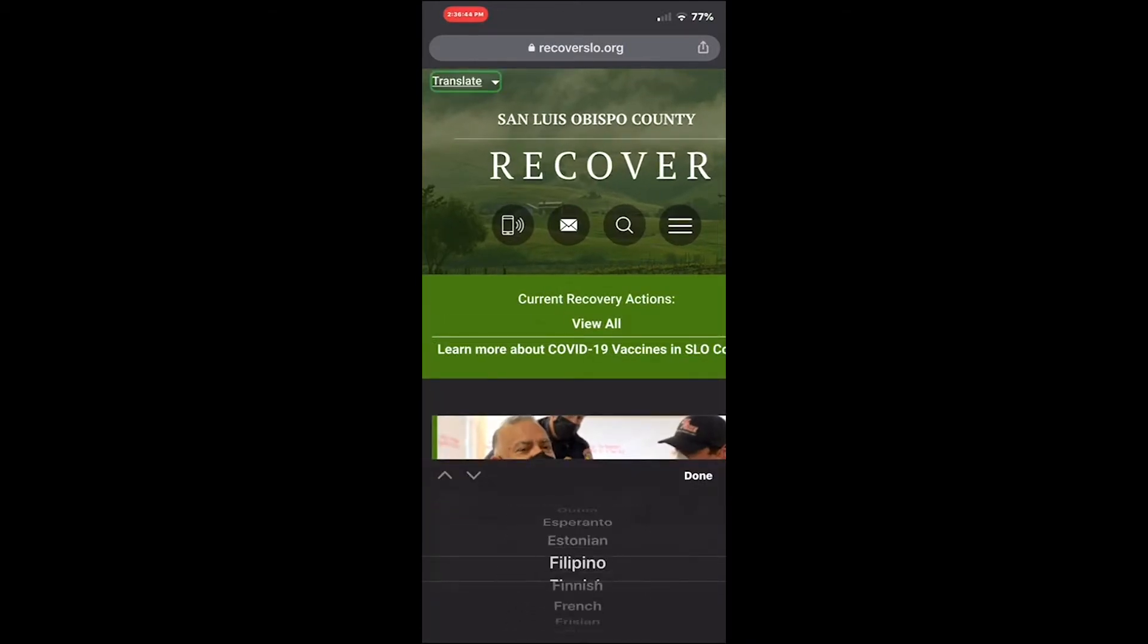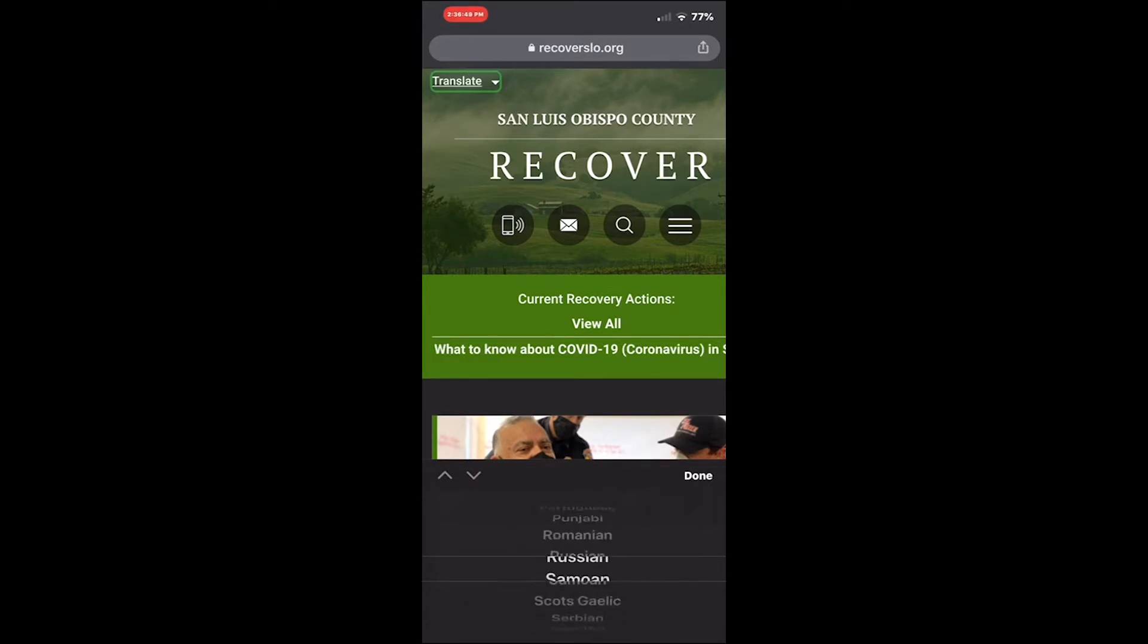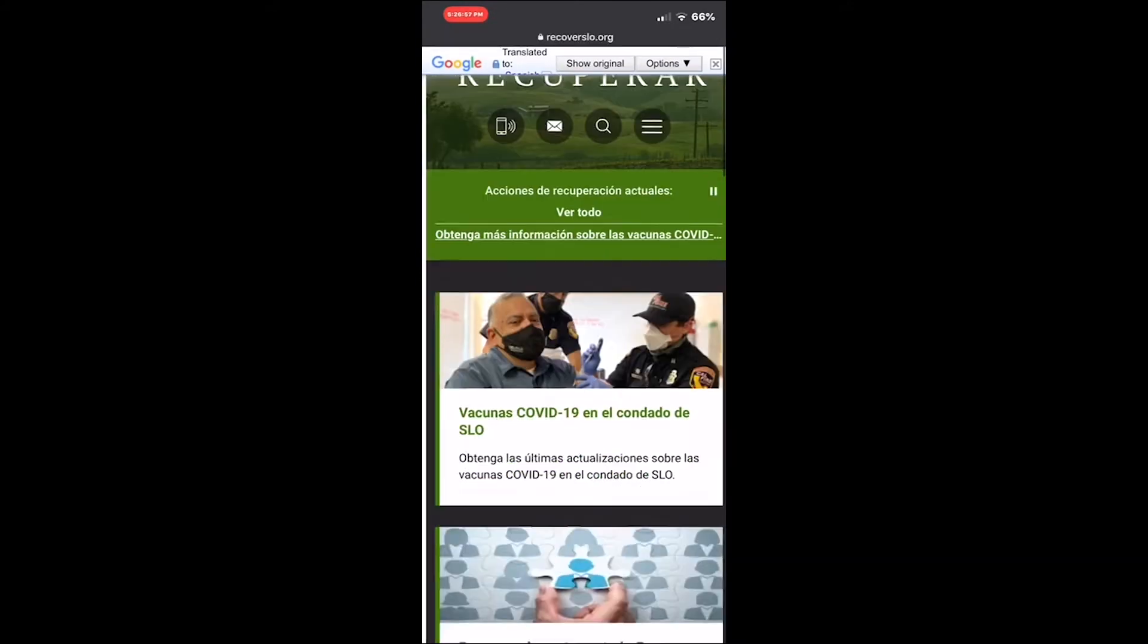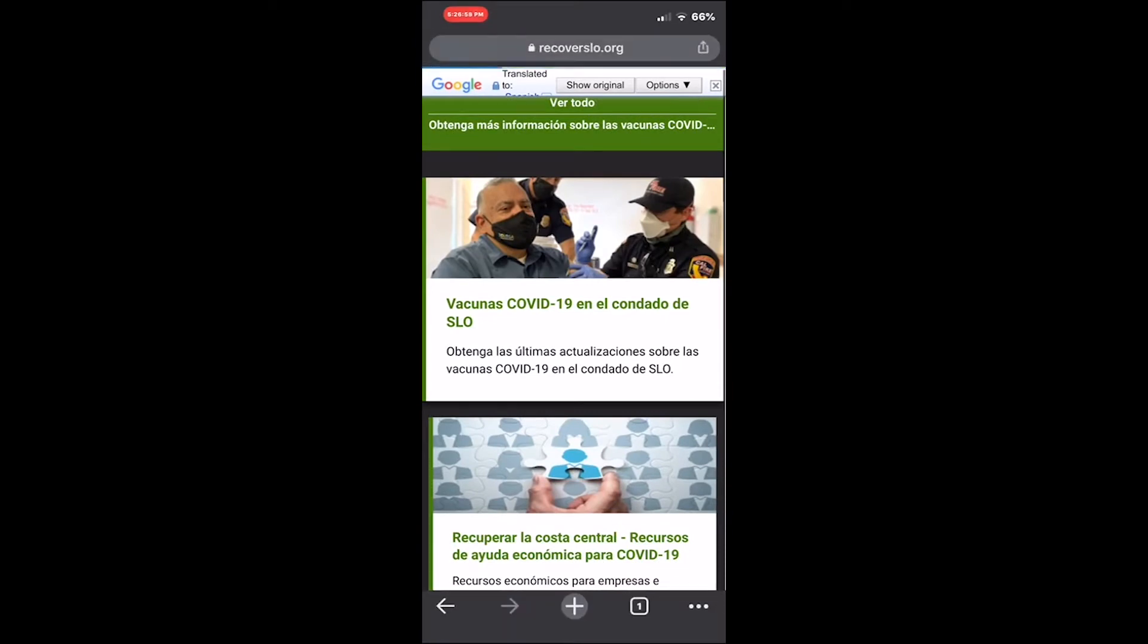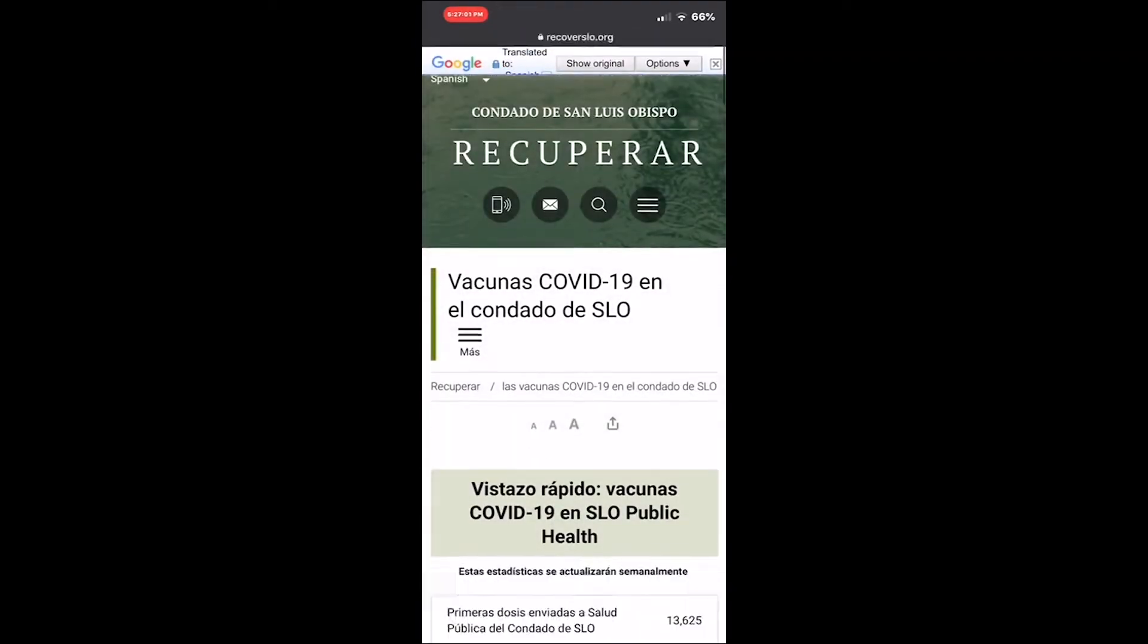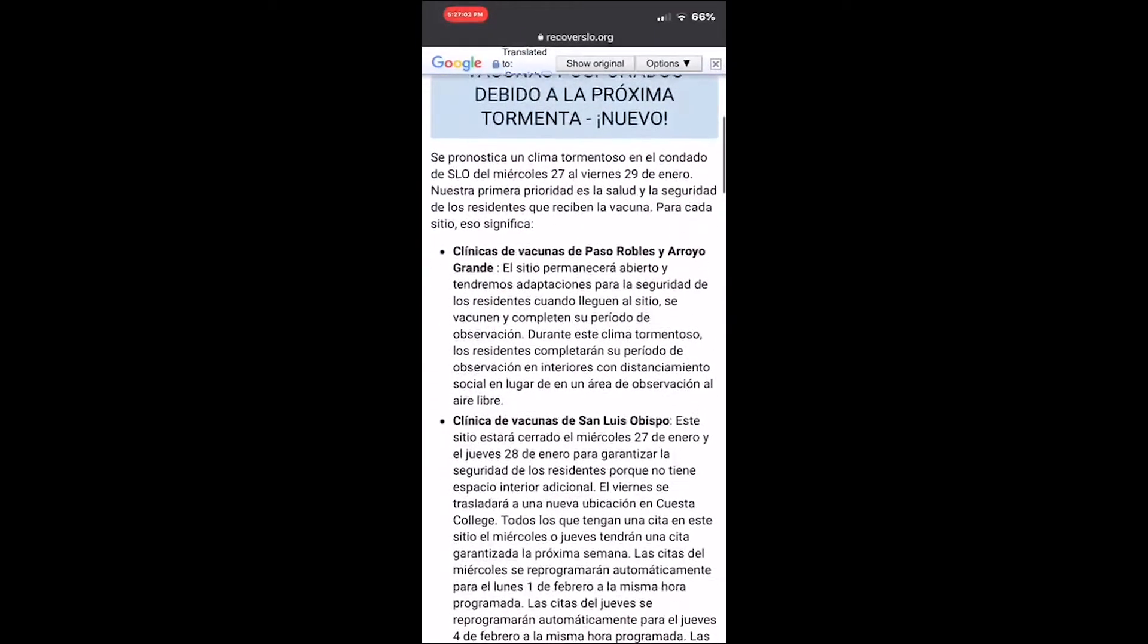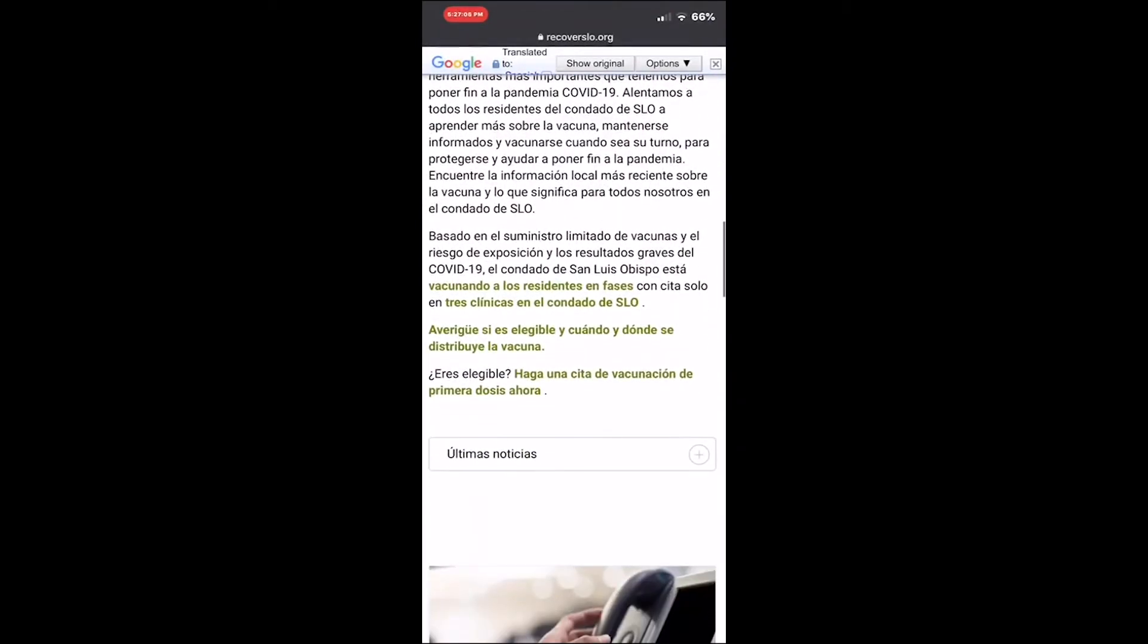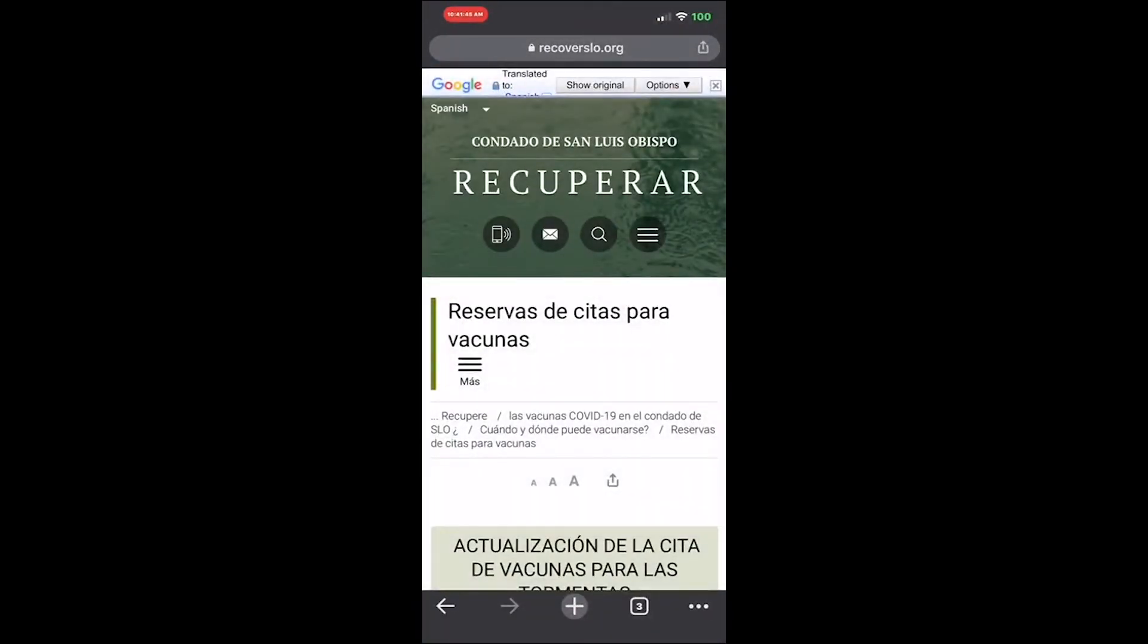When you get to the page, you'll see if it's in Spanish or English. The page will show if you are eligible and let you make a vaccine appointment for your first dose.